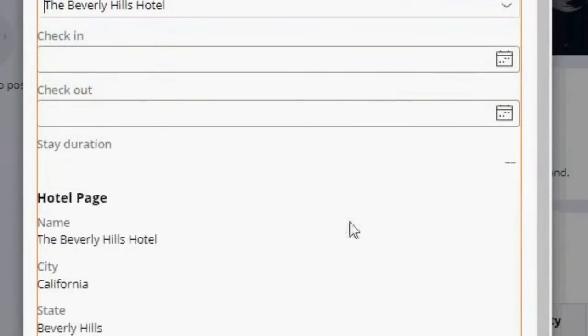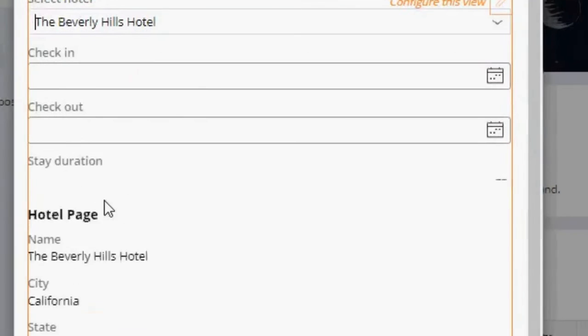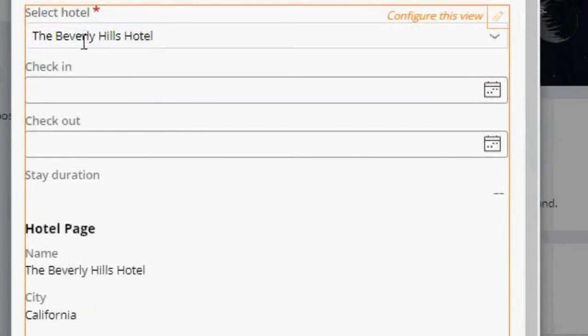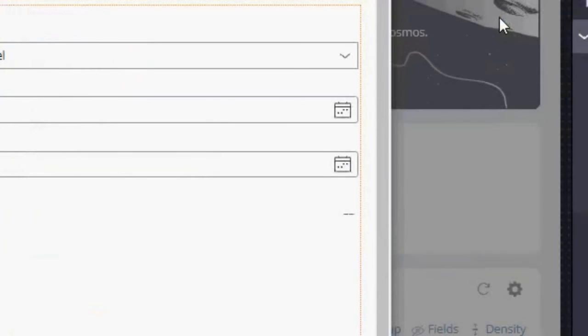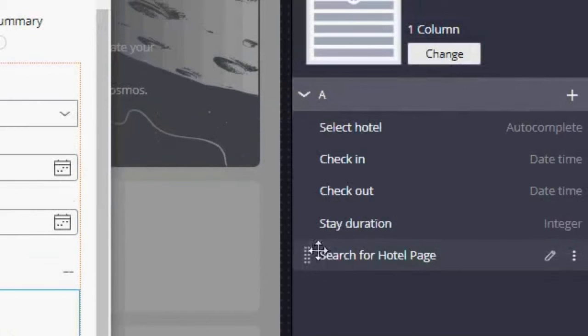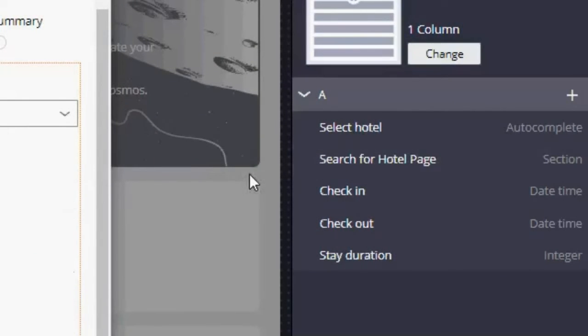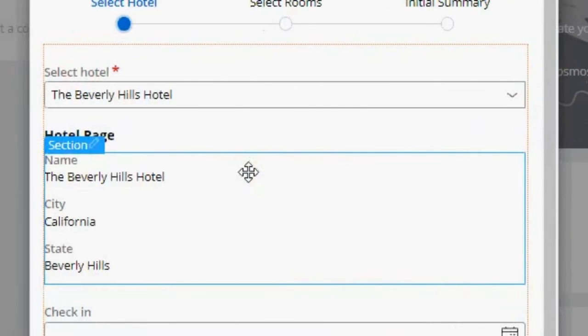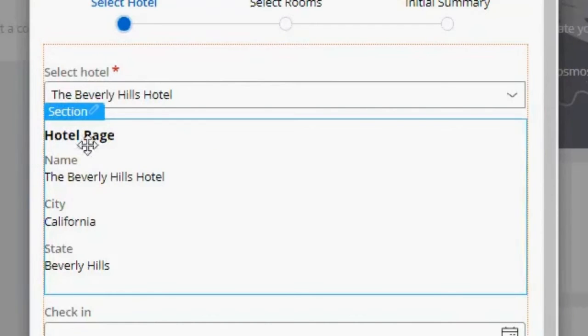And let's see if this works. Yeah, it works. So I'm going to move this to be below the Select Hotel. So now it looks like this. I want to remove the title.